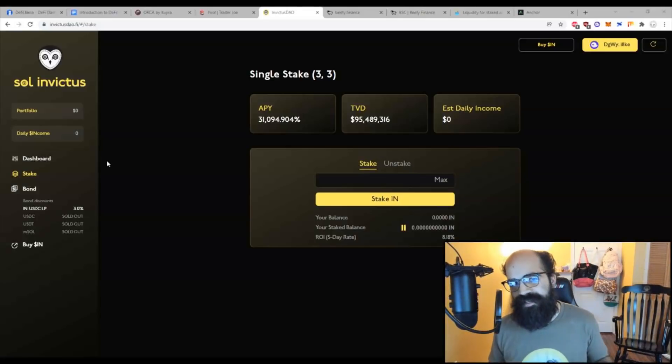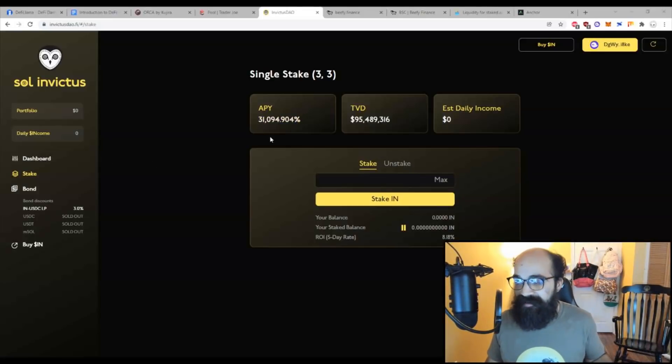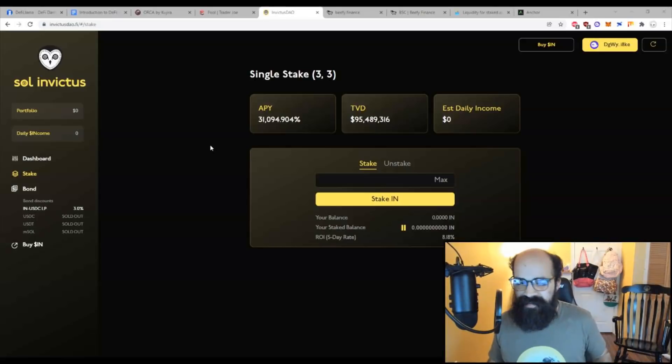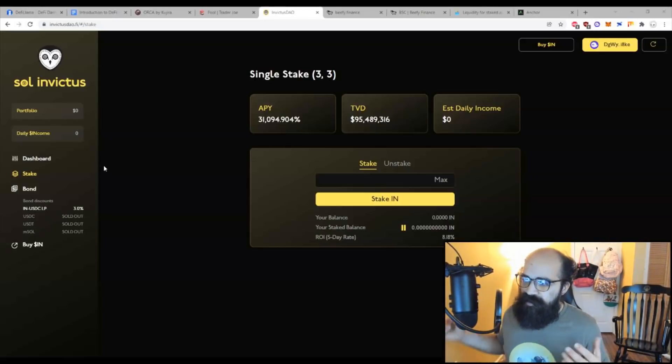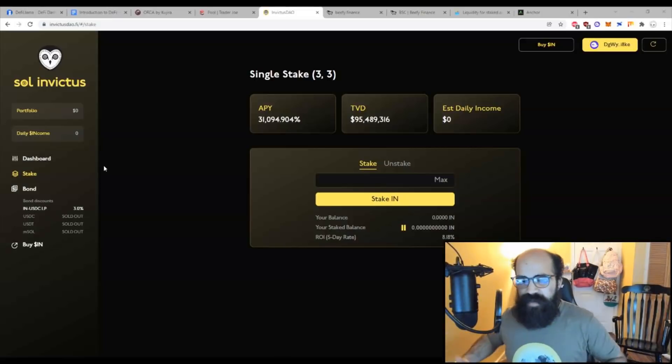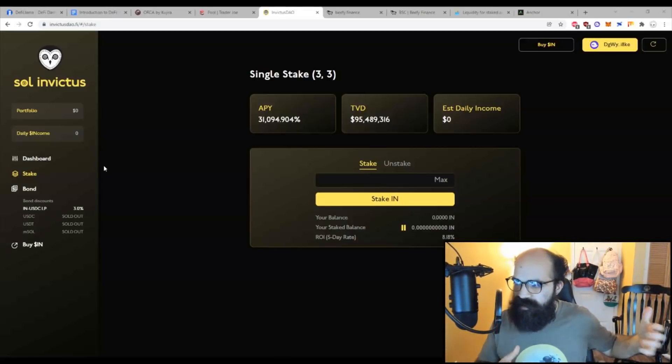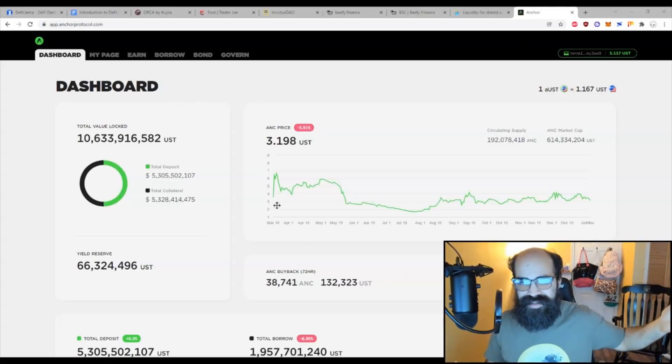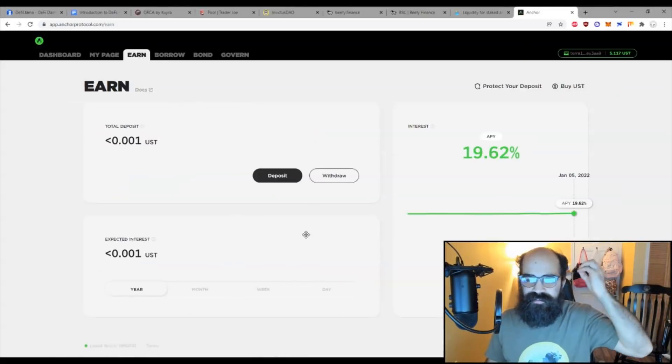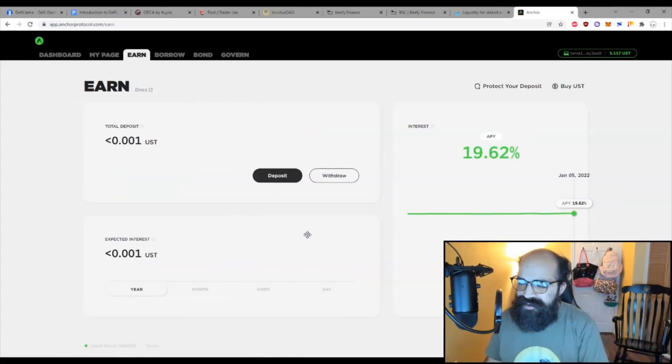Are you interested in protocols that have potentially 31,000% APY or more, maybe even millions in some cases? Or are you just interested in getting a basic yield much better than your bank's on your US dollar, up to 20% in some instances? Well, you can do that in DeFi.